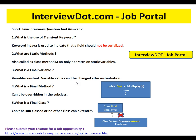What is a final method? A final method means it can't be overridden in the subclass. Say you have a class and you have a method 'display' — when you mark it as final, the subclass can never give their own implementation and can never override it. So this becomes the final implementation for that method; no one can extend and give their own implementation.